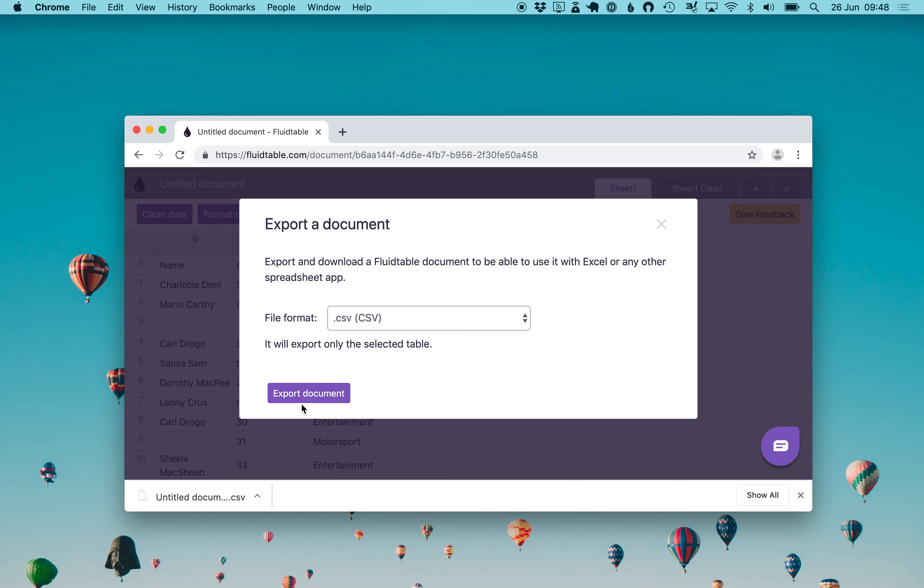Now you can continue to work on it, analyze it on your favorite tool outside of fluidtable. Thanks for watching and in the description you will find the article version of this link and the example dataset that I use in this video. Thank you very much. See ya.